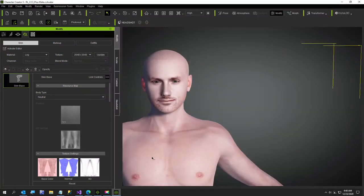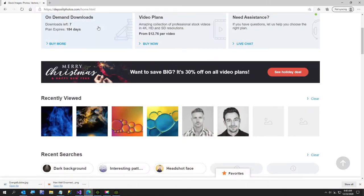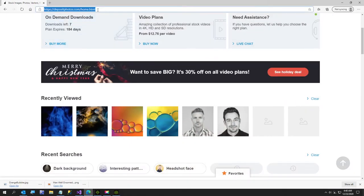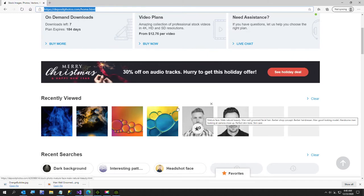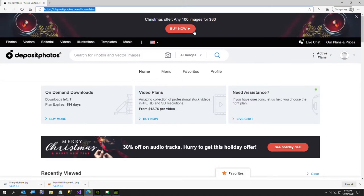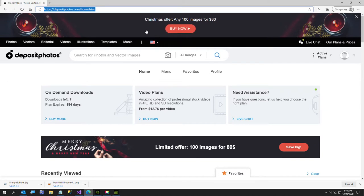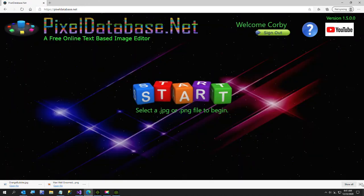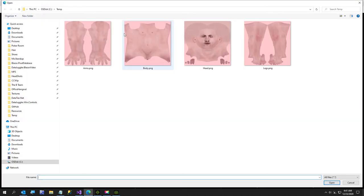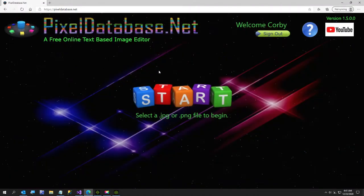Now what we're gonna do is go over to my site PixelDatabase.net. This is Deposit Photos where I bought the photo - I have no affiliation with them. We'll go over to my site and I'll select - we'll do arm first, it doesn't really matter.